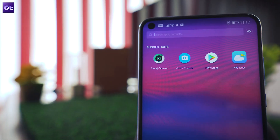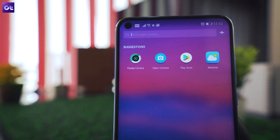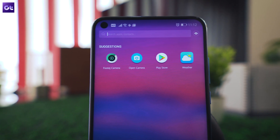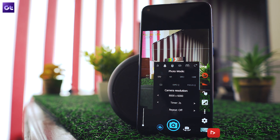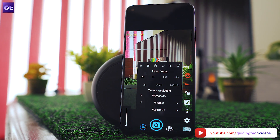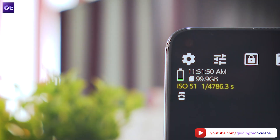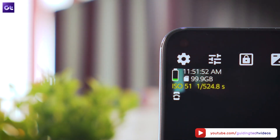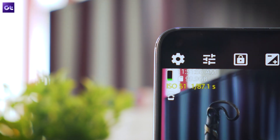That's it for this video. Do check out all these Pro camera apps on your phone and let us know which one you like the most. Don't forget to hit the like button if you liked this video, and also subscribe to Guiding Tech. This is Abhijit signing off — I'll see you in the next one.